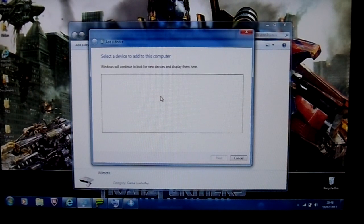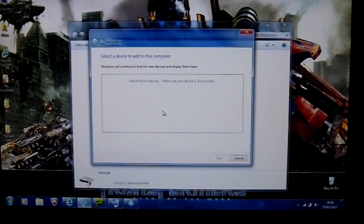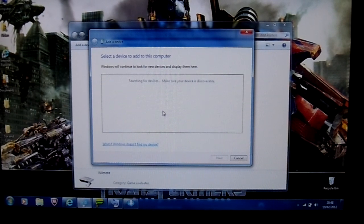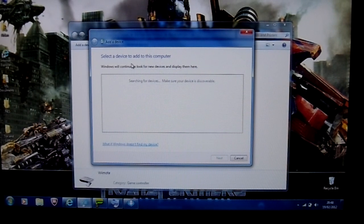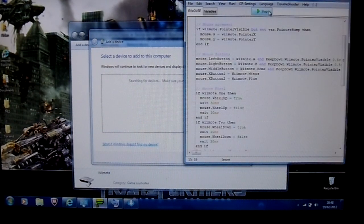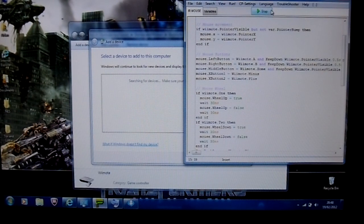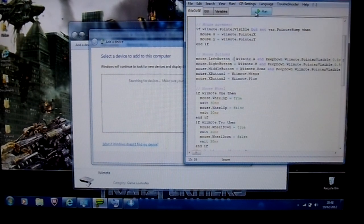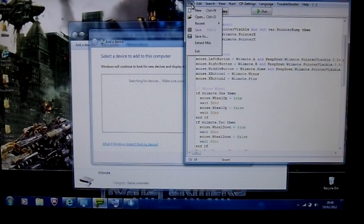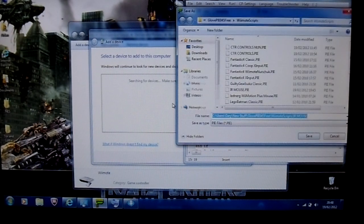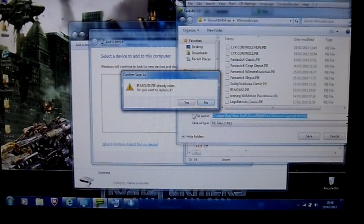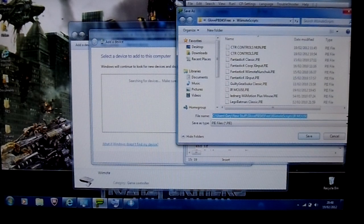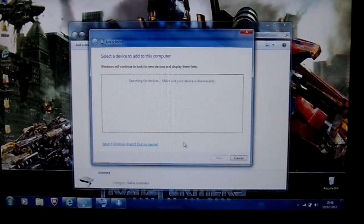So just go and add device. And then what you're going to need to do now is keep pressing one and two together until it comes up. Should come up in a minute. I'll stop that from running actually. If the mouse wants to work. I'll just save that.